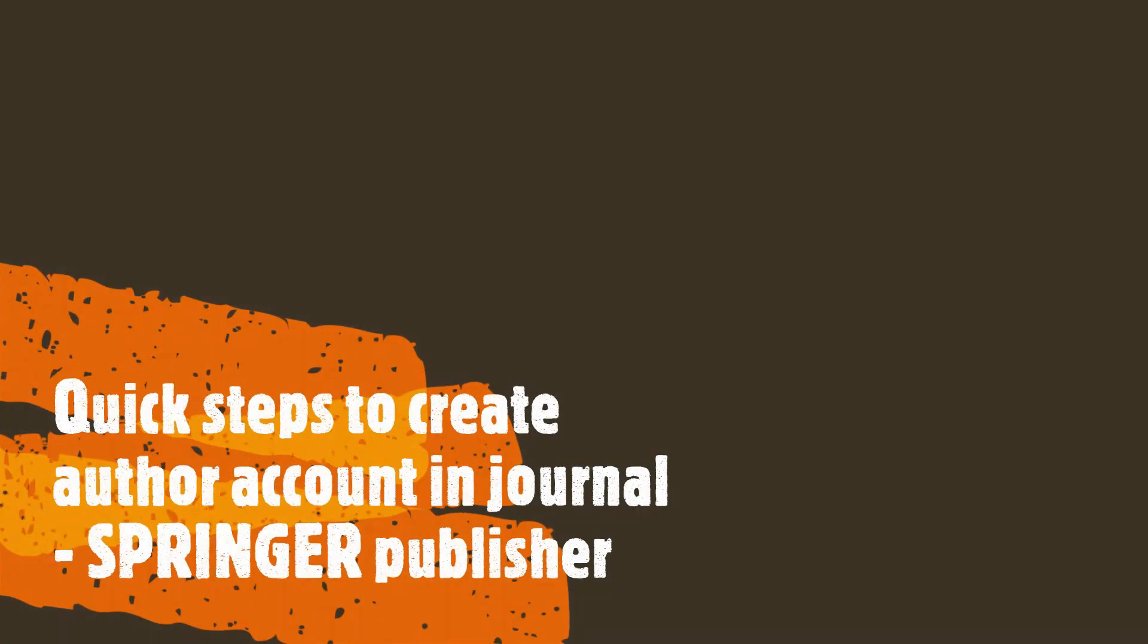Hello and welcome to an episode from Learn with SciTech. Today we will learn how to create a Springer author account step by step.